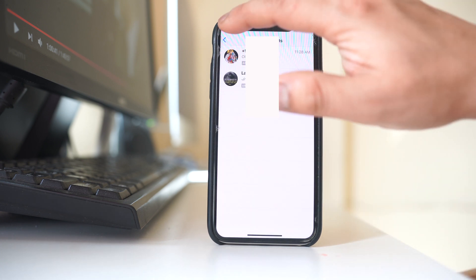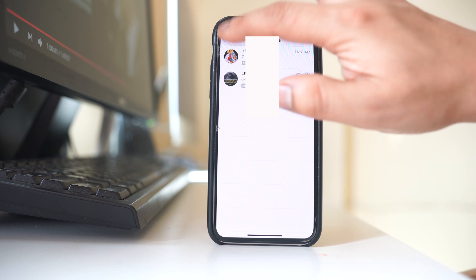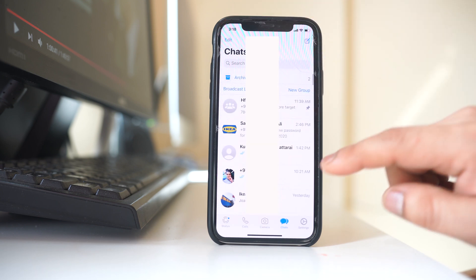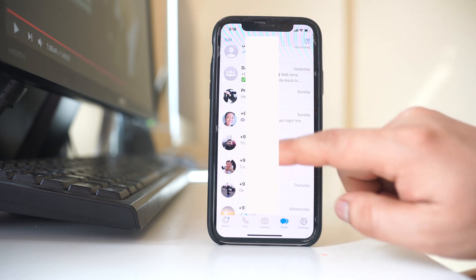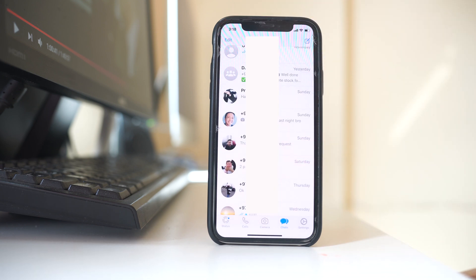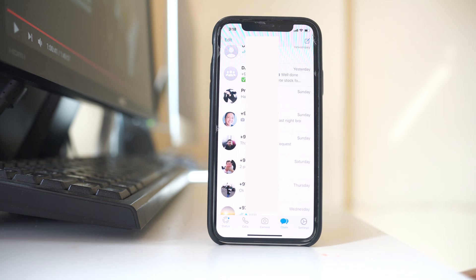If I go back here, now this chat which was archived, it is retrieved at the moment. So this is how you can retrieve the archived WhatsApp chat.